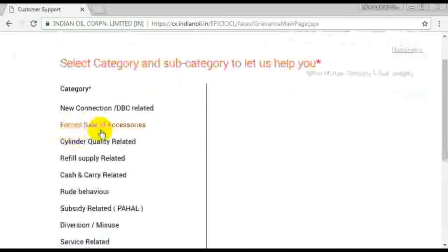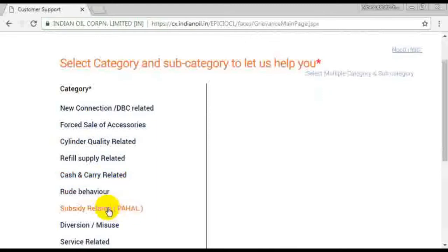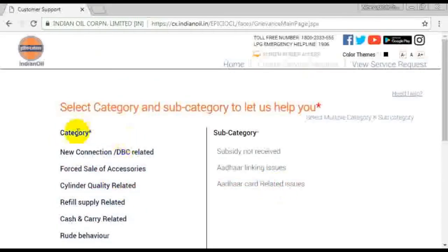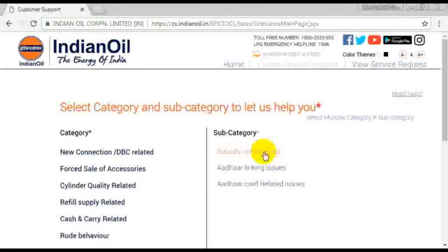Select category, and select category again. Select category and click on the next one.